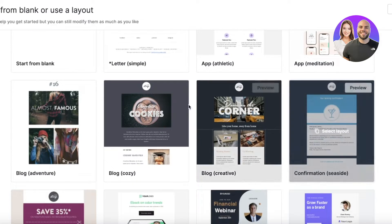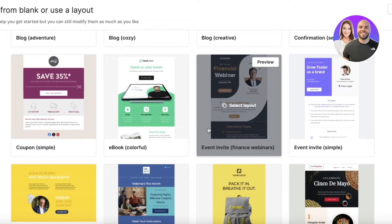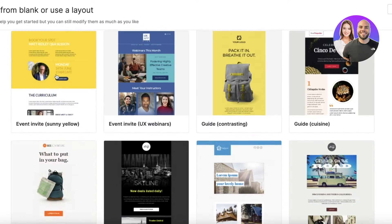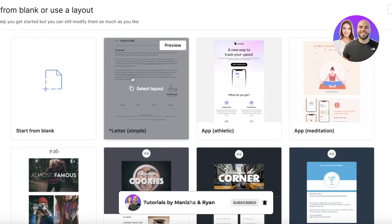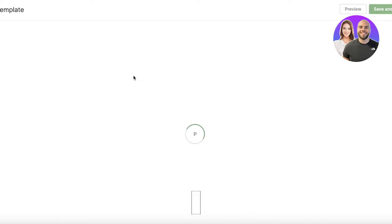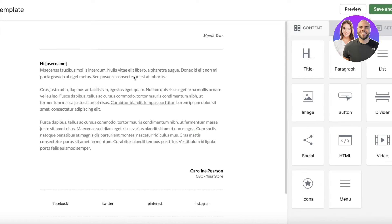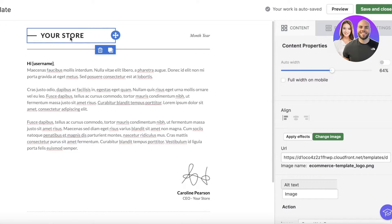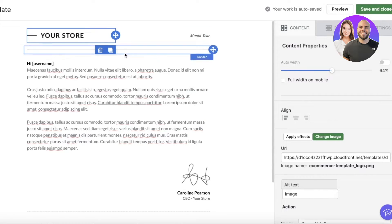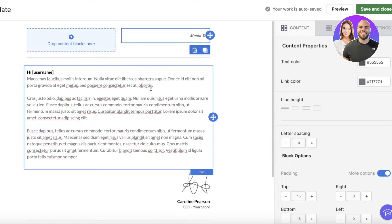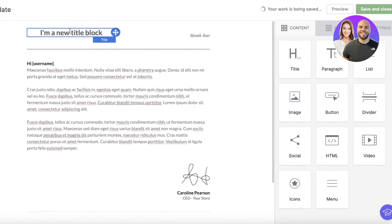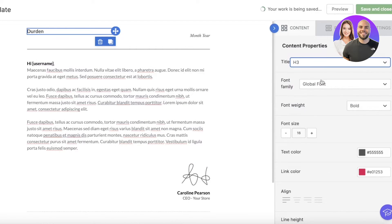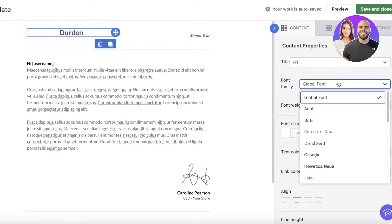Let's start by building a template. Click on 'Template' and choose from several available layouts depending on the type of email you're sending. For a professional look, select a simple letter email layout and click 'Select Layout.' You can then edit the header, delete the default logo, and drag in your own content blocks — for example, a title block with your company name like 'Durden.'